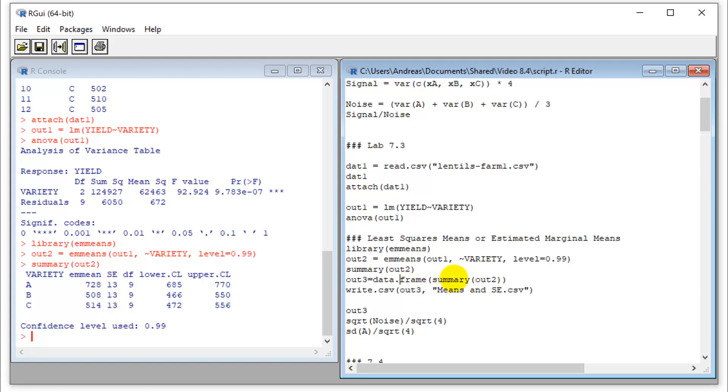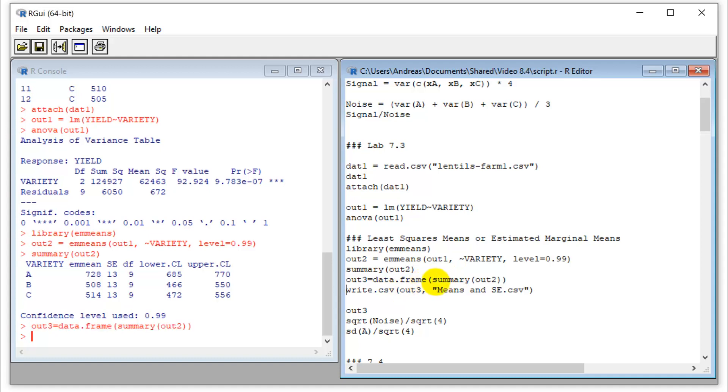So in order to write this out, you have to convert this into a data frame. And then you can actually write it out. I'm not doing it right now, but it's a standard write CSV command, and you can use it elsewhere.